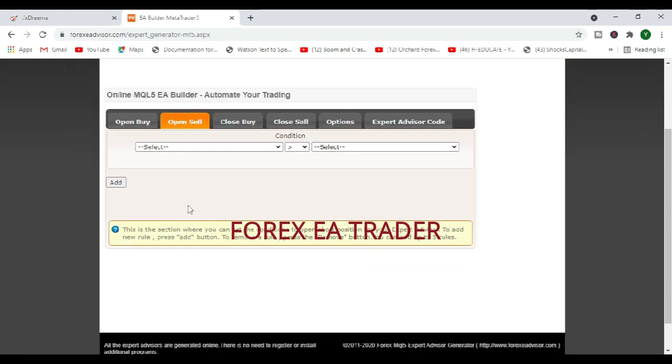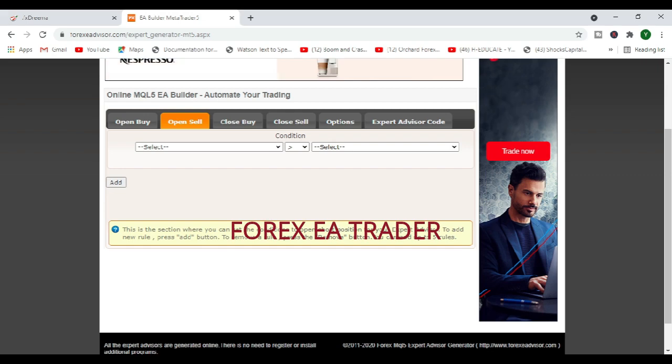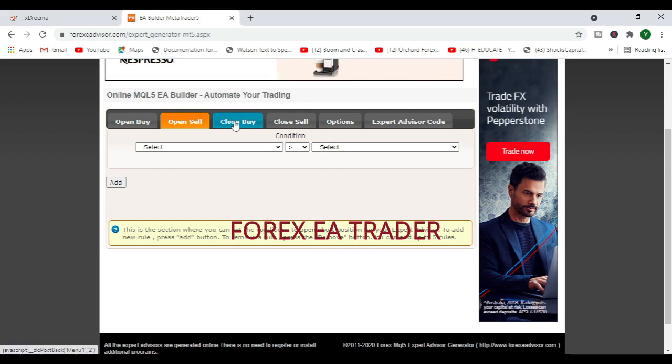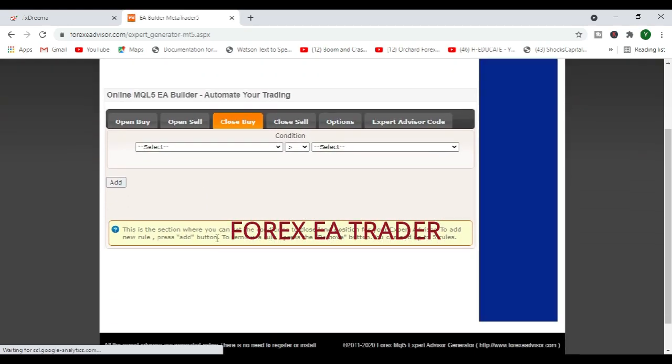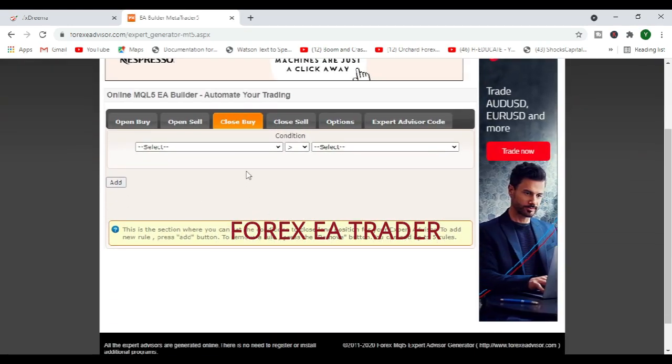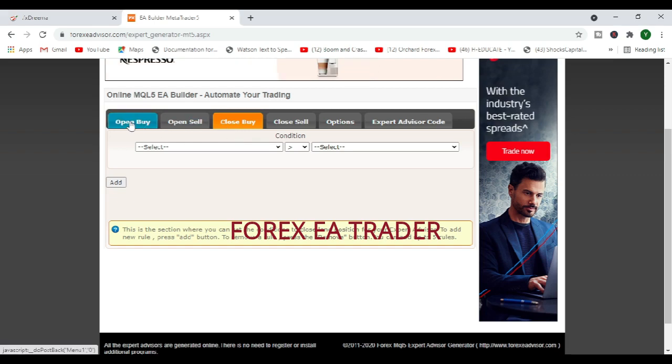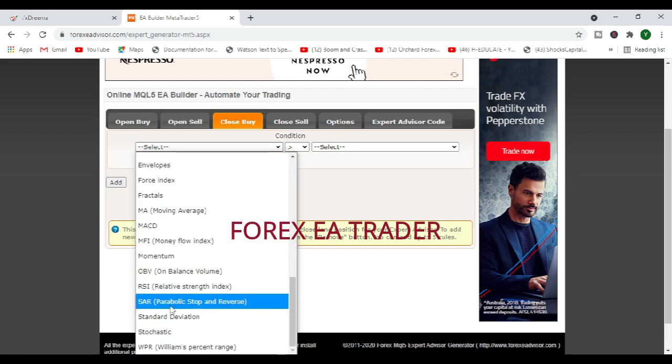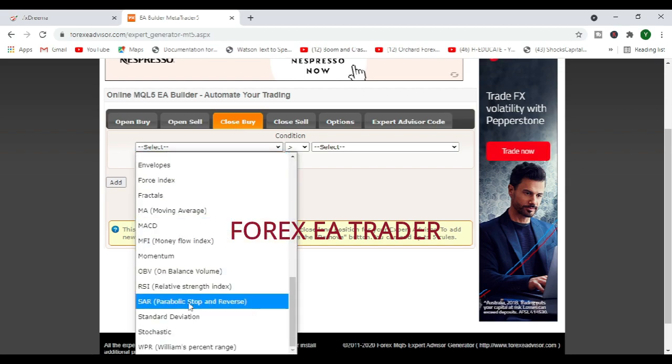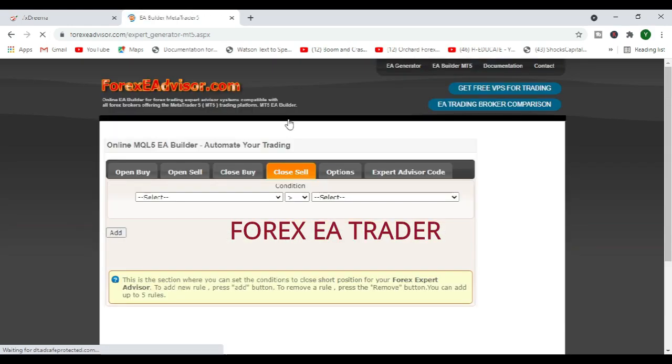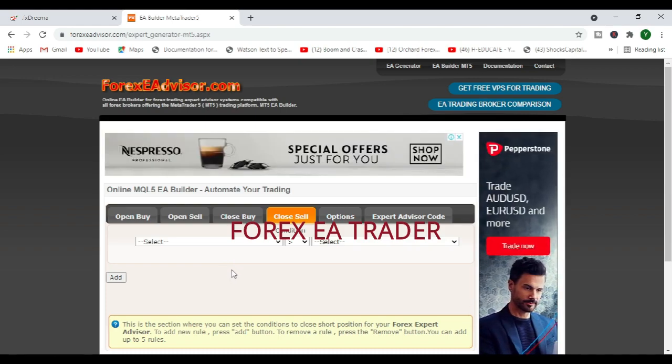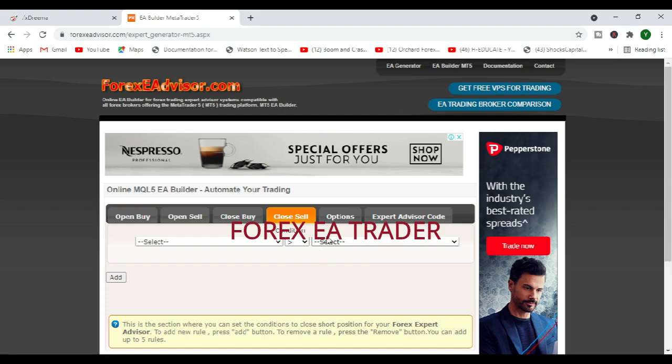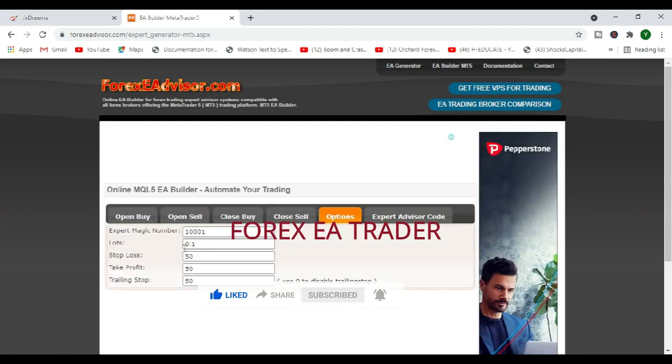Basically you will be setting conditions for buying. You can see the options for the conditions to buy. You can use the ask price, the bid price, close price, high price, low price, open price, value by hour or by minute if you probably want to trade news. And then if you click on the open sell, you can set conditions for the expert advisor to be able to sell.